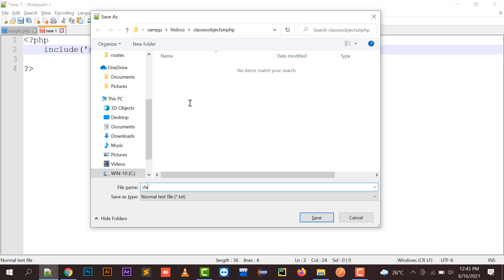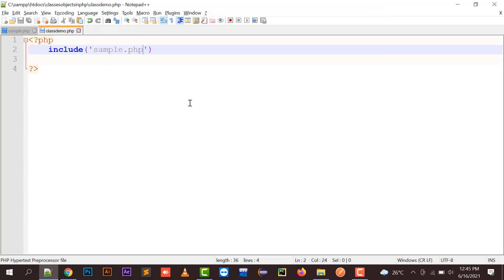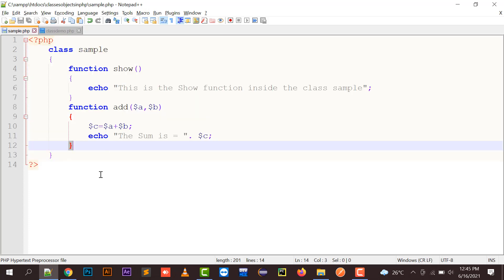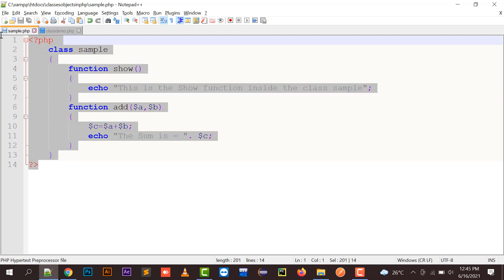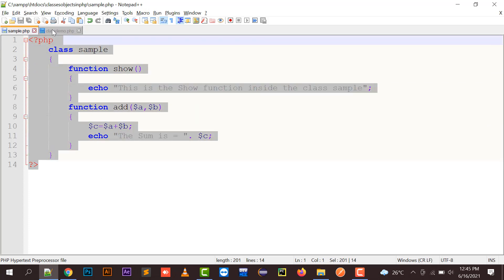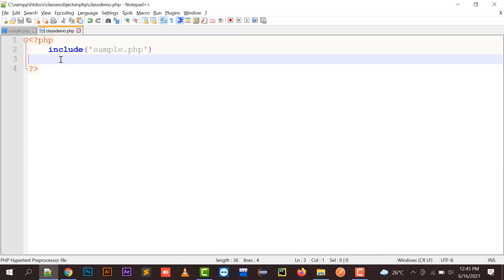So include sample.php. Include is an inbuilt function of PHP in which all the class properties and all the coding will be included in this file. Now it's time for creating an object.